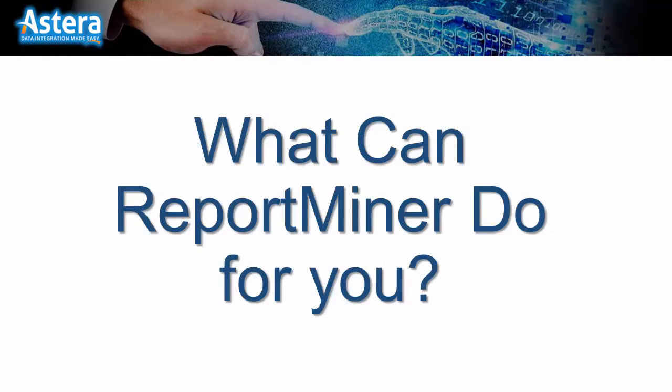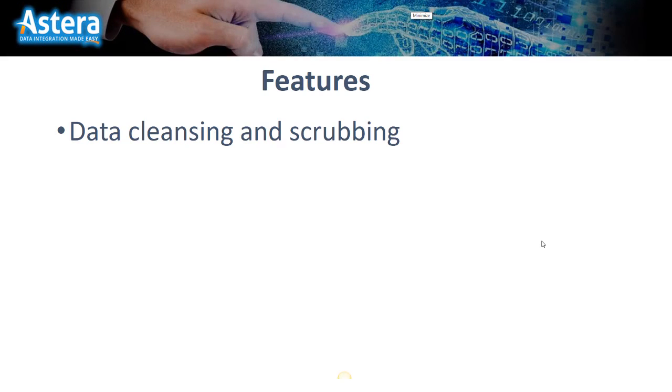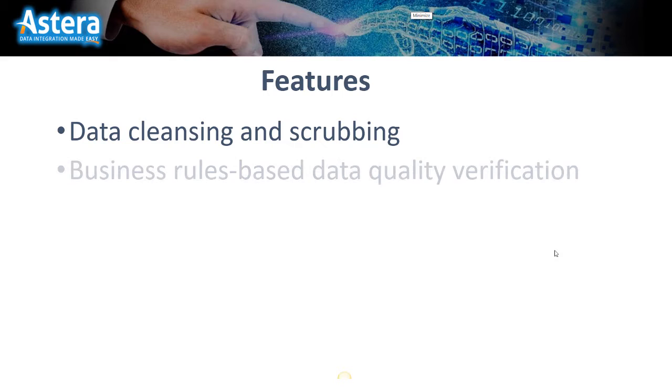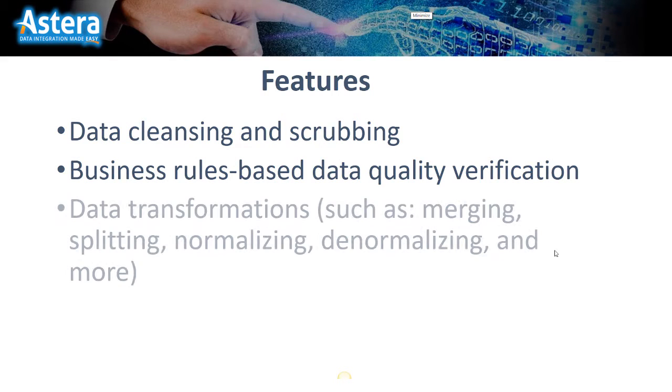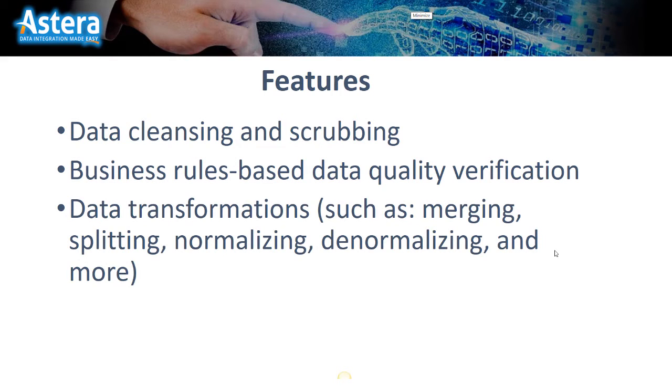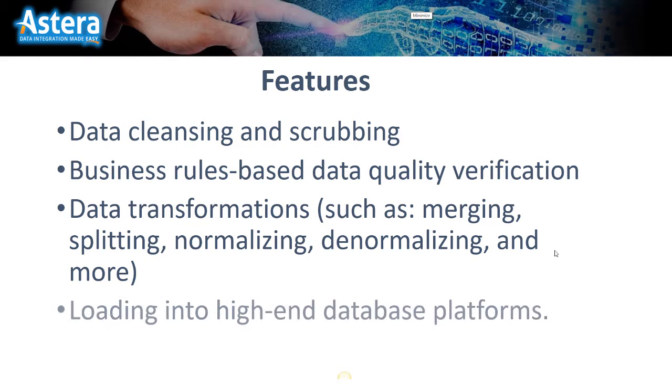So what can ReportMiner do for you? ReportMiner provides features for data cleansing and scrubbing, business rules based data quality verification, data transformations such as merging, splitting, normalizing, denormalizing, and much more.